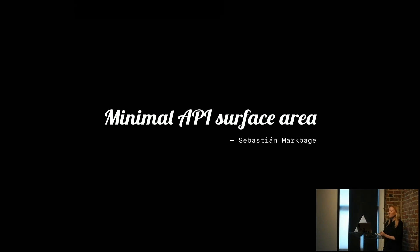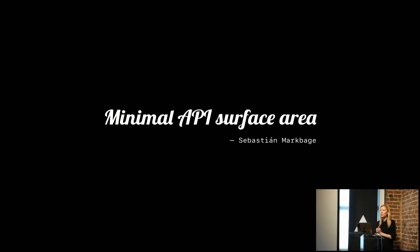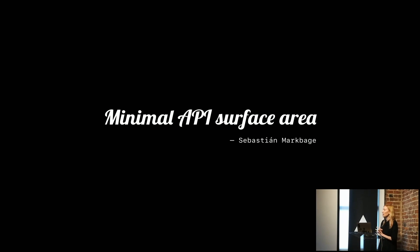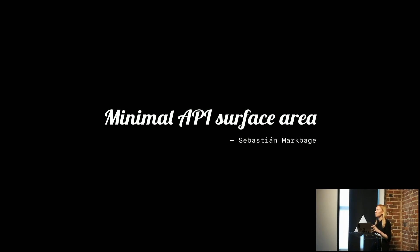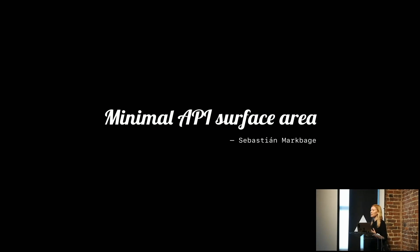There's another principle that we're trying to follow, the minimal API surface area, which is from Sebastian Markbåge's talk. That to us means that we want the API of the design system to be really quickly learnable and predictable and easy to pick up.